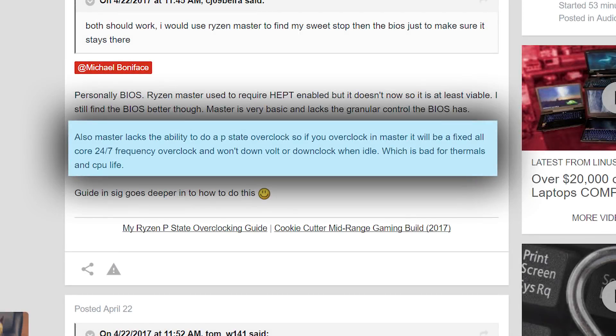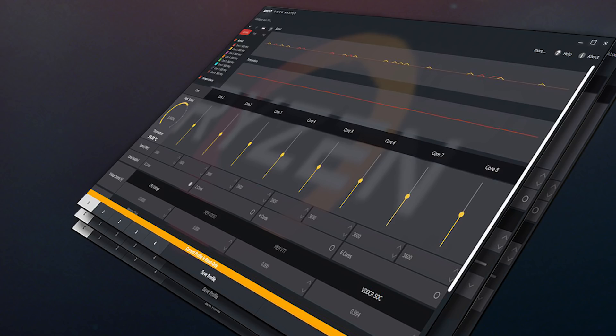The second misconception is that when overclocking your Ryzen CPU with Ryzen Master, Windows isn't able to request p-states, so the overclock is just stuck running at the maximum frequency and voltage you designate. This isn't really true, but it stems from a partial truth.